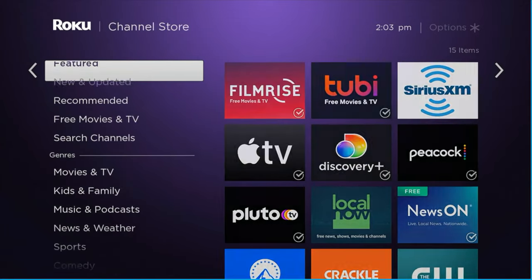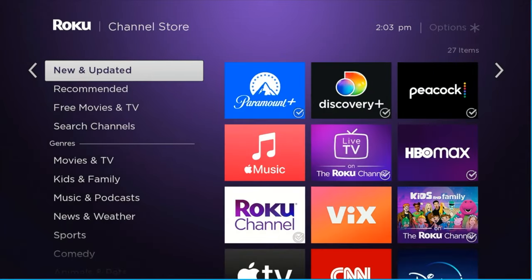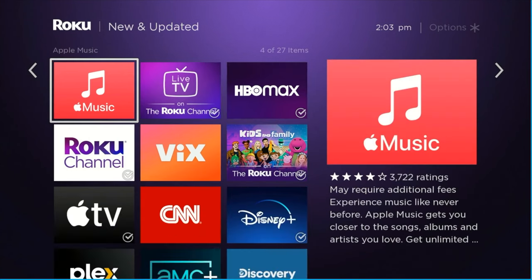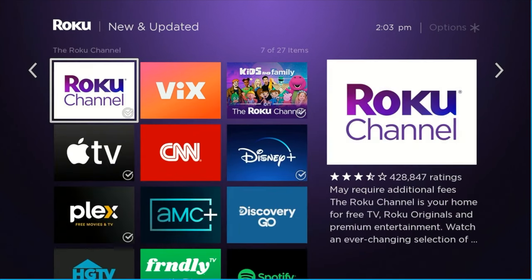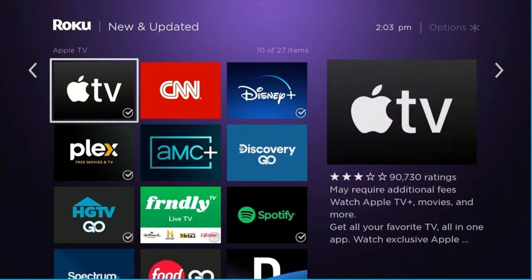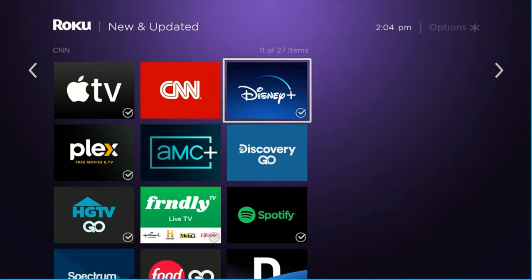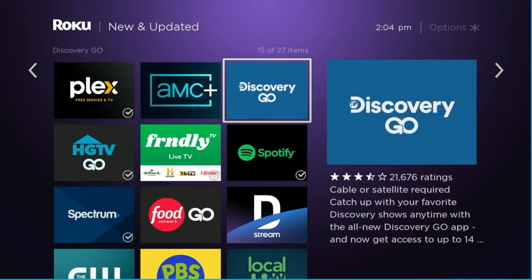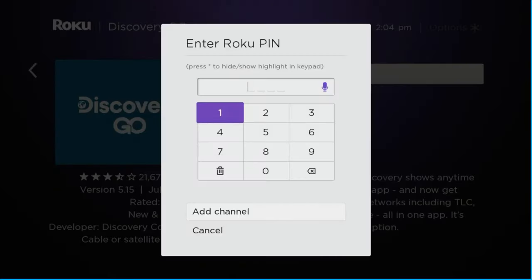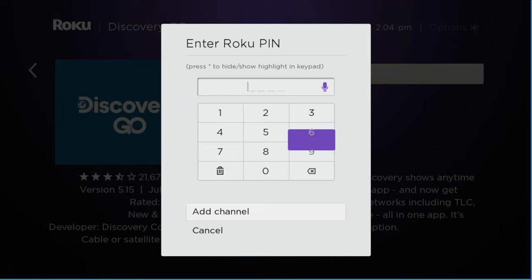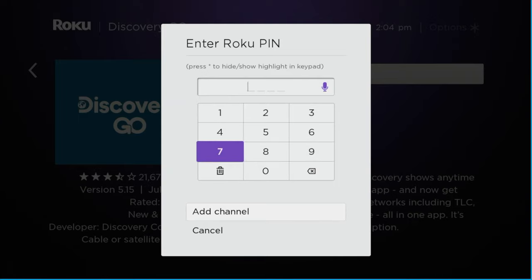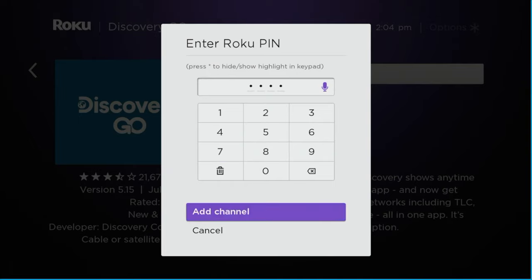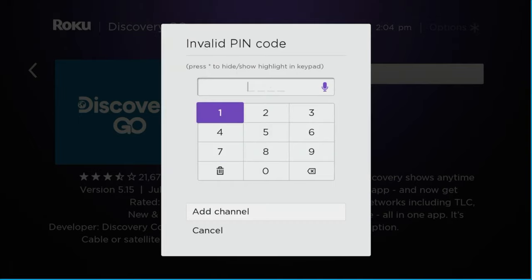And I'll show you what it looks like if you've got one. So let's say you're in the channel store here, and you're just going to add something that you don't have already. Let's try Discovery Go. You click on it and click Add Channel. But uh-oh, you need a PIN number. And maybe you did add this PIN in here, but you just don't recall what it was that you chose as your four-digit pass.